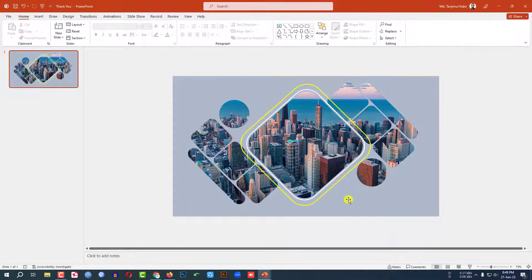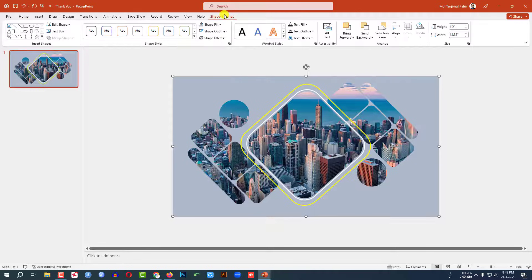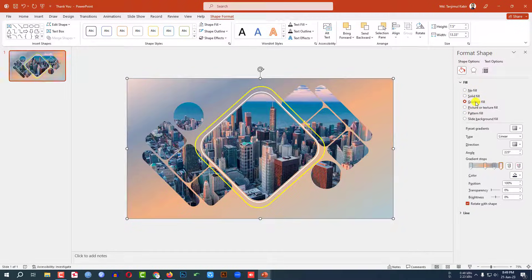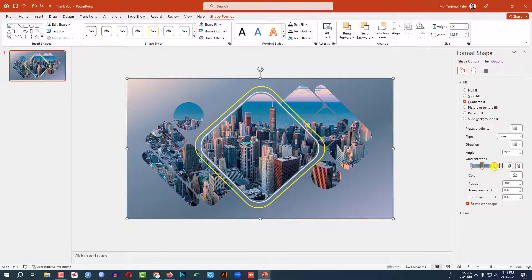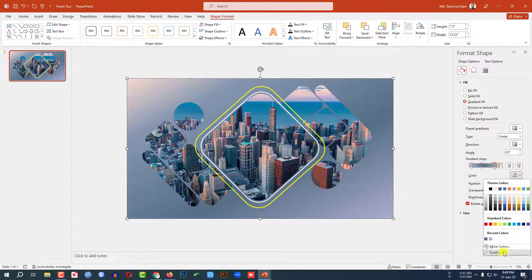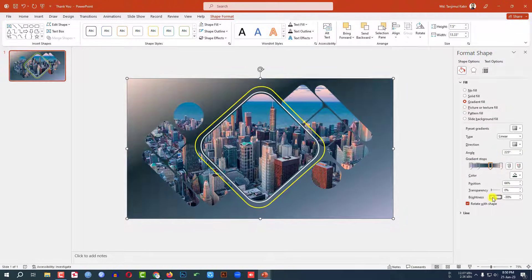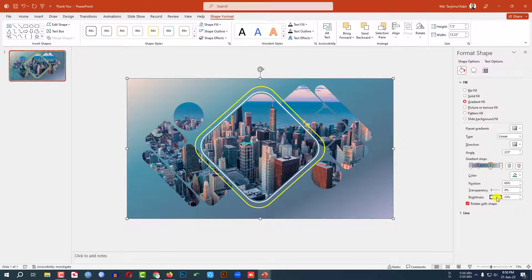Zoom out. Select this shape, go to Shape Format, go to Format Shape, go to Fill. Click on Gradient Fill and change the gradient fill color. Select the first stop, use the eyedropper to select this color. Select the second stop, use the eyedropper to select this color. Select the third stop, use the eyedropper and select this color, then adjust the color and change the brightness from here. This is looking perfect.